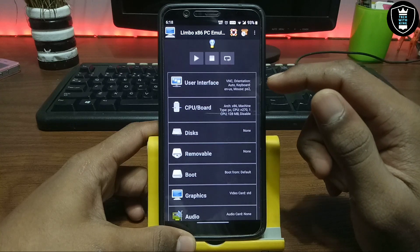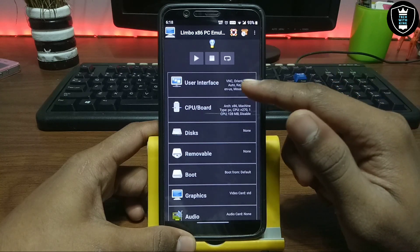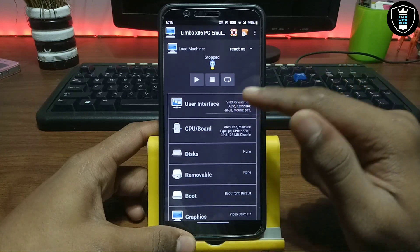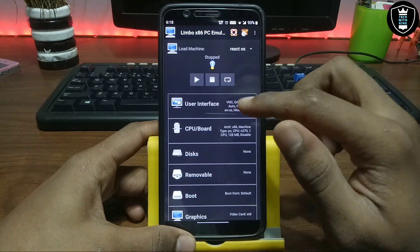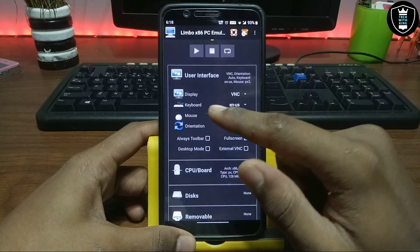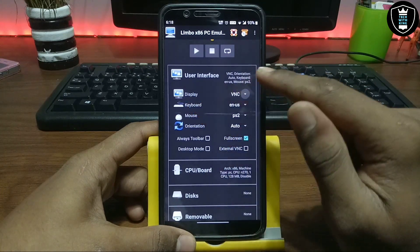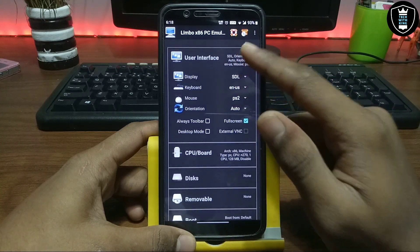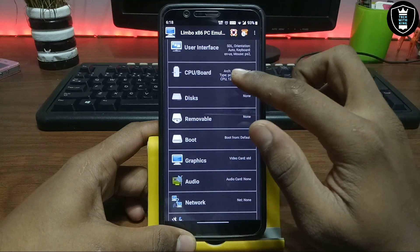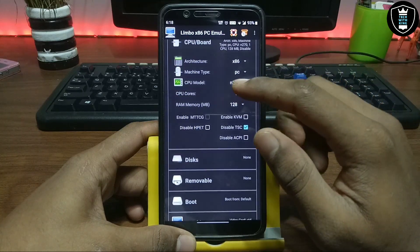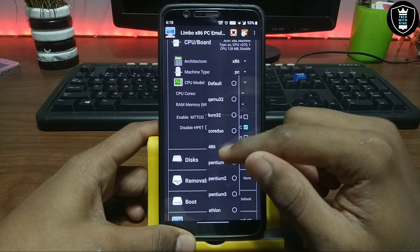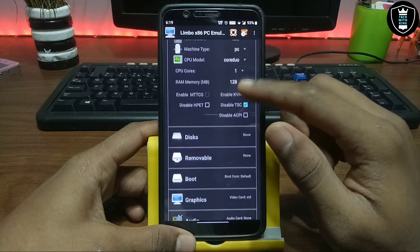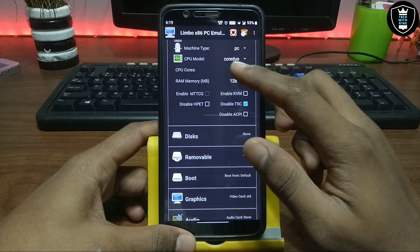Now I'm going to show you the settings you have to do in Limbo to load ReactOS in your Android. First, click 'User Interface' and set the display to SDL, then leave those settings. Now open the CPU board. For CPU model, I always select Core2, so I'm going to select Core2, and set the CPU count to 4.